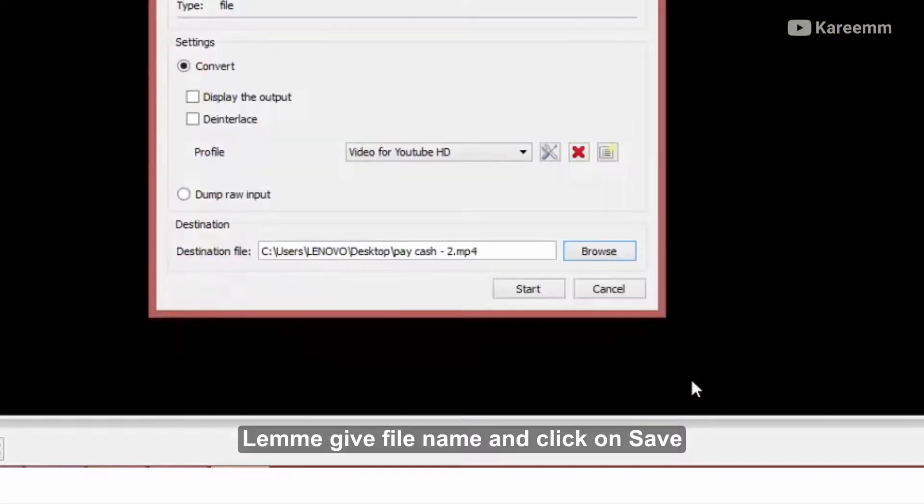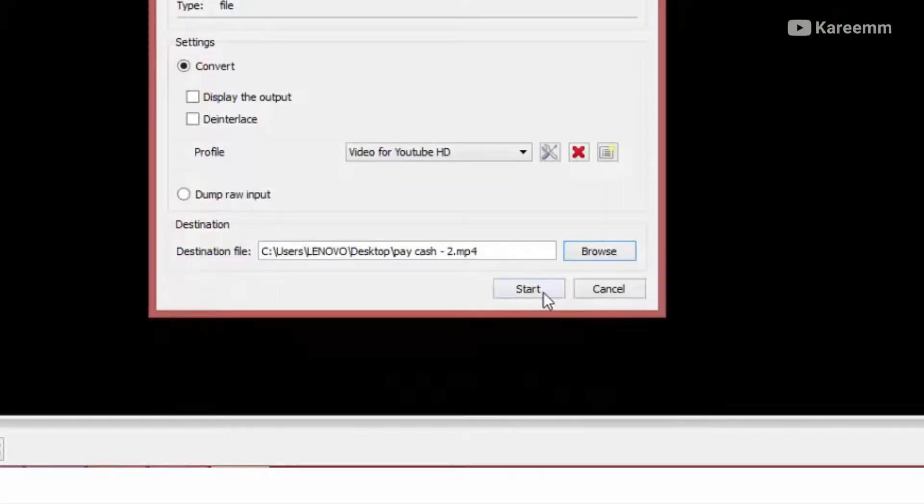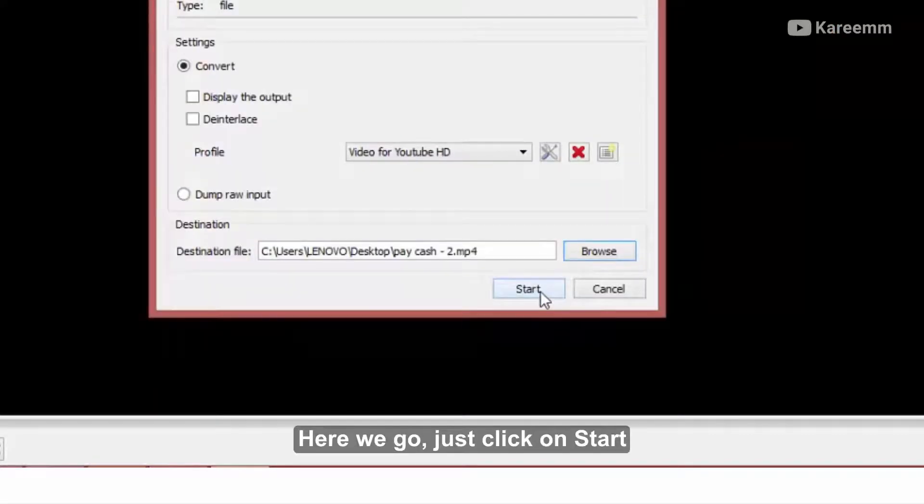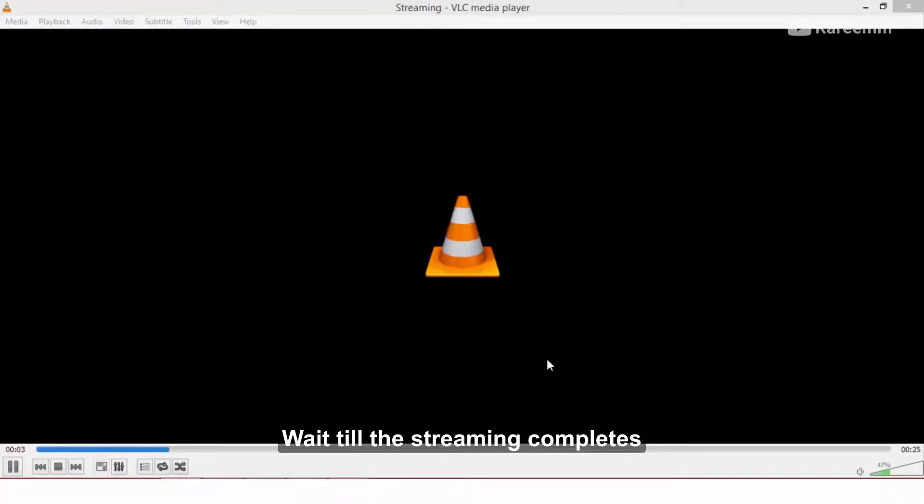Let me keep the filename and click on Save. Here we go, just click on Start. Wait until the streaming completes.